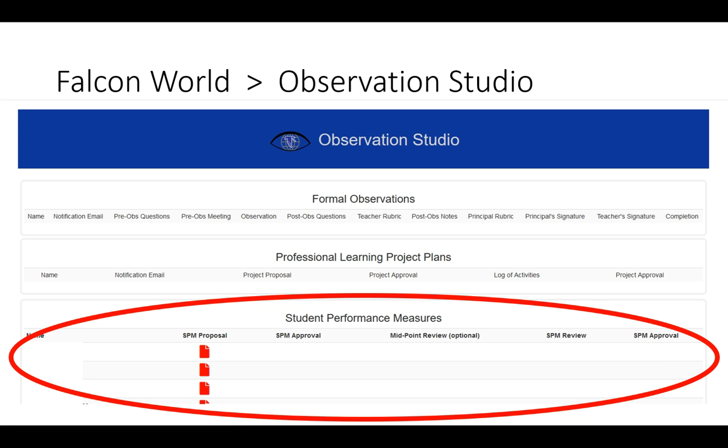This will list all of the staff members in your building. Since this could be a very long list, the top menu will float as you scroll down. This way you'll always know what each icon represents as you scroll through the list of names.